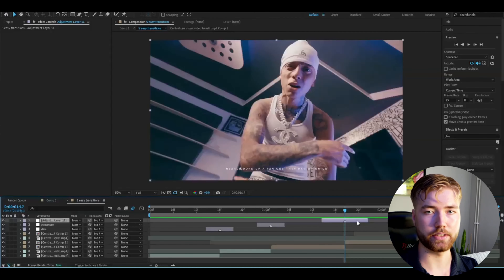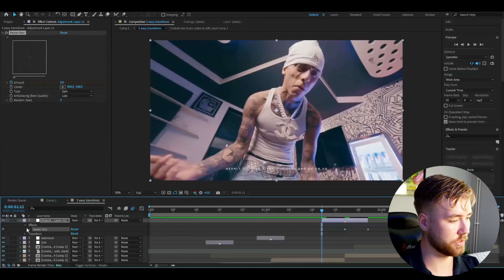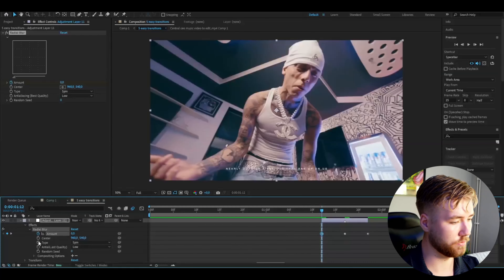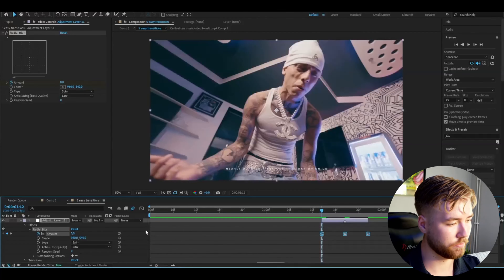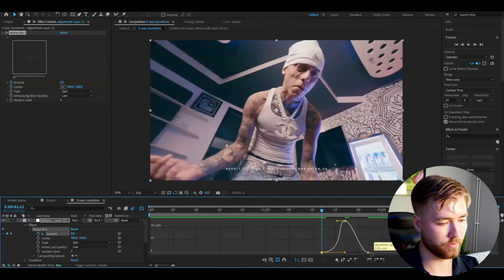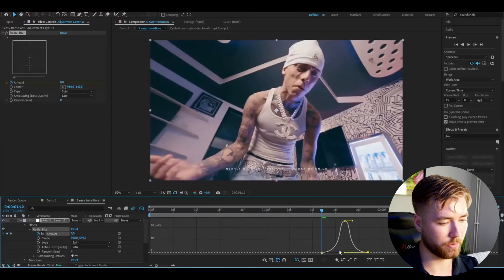The next transition is going to be a radial blur transition. Make an adjustment layer again with Ctrl-Alt-Y. The width of the adjustment layer is going to be 10 frames. Make a marker in the middle. Now add the Radial Blur effect. Set the amount to 25 in the middle, then keyframe it. Go to the end and set it to 0. Go to the beginning and set it to 0 as well.